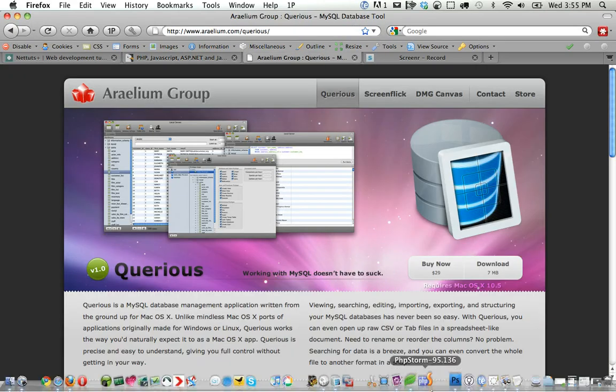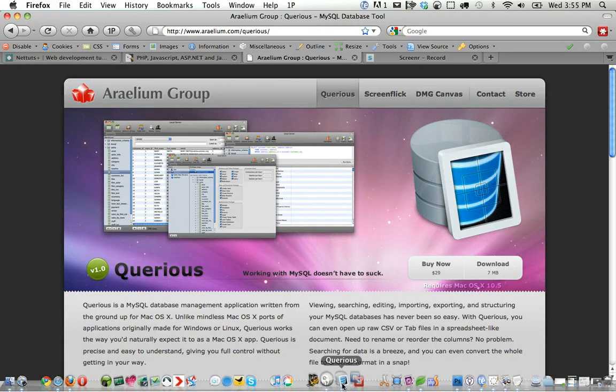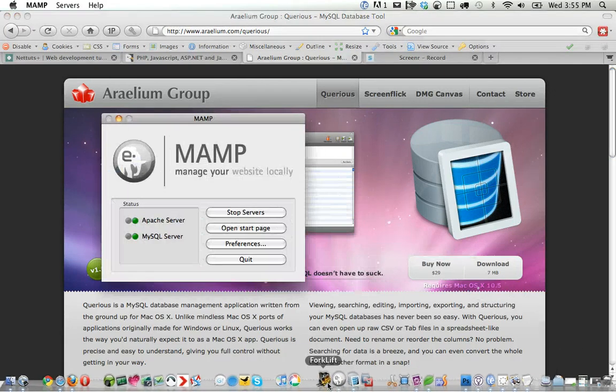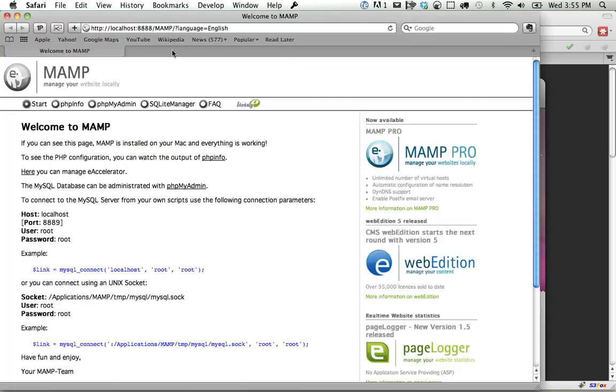Okay, so let's take a look at Quirius. It's $29. This is not a sponsored screencast, it's just something I came across. When you're working with PHP and MySQL, the standard thing that's included, especially with MAMP, is something called phpMyAdmin.